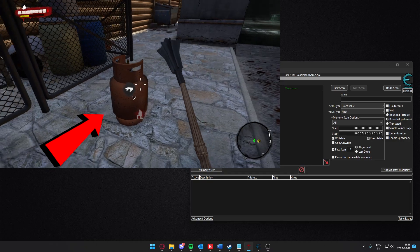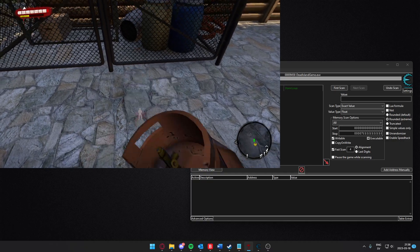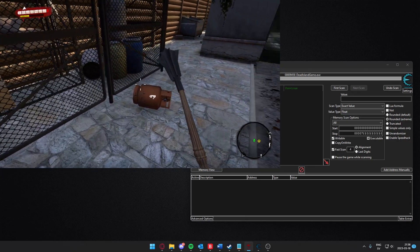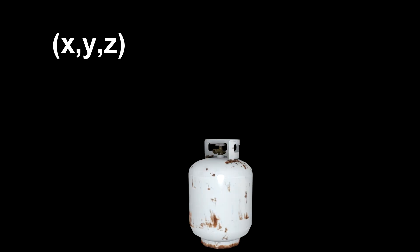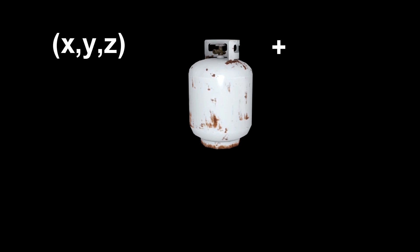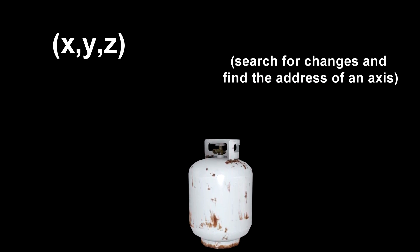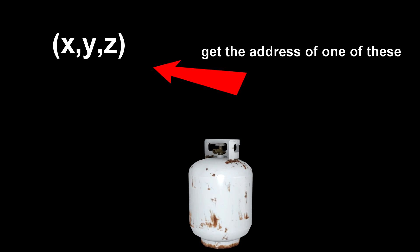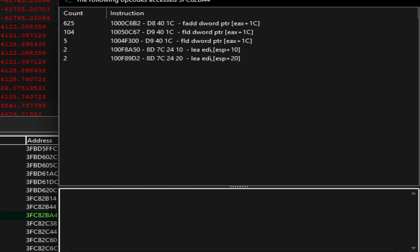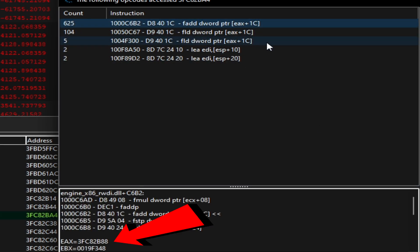Let's tackle the question at hand: how can we find the address of an object lying on the ground? It's actually quite straightforward. Just like in our teleportation video, we'll be focusing on the vertical axis of the object by moving it up and down while carefully observing for changes. We'll pinpoint the address we're after, then examine what accesses that address — and voila, we have our object's address. Make sure to read the terms of agreement for your game and don't break the rules.